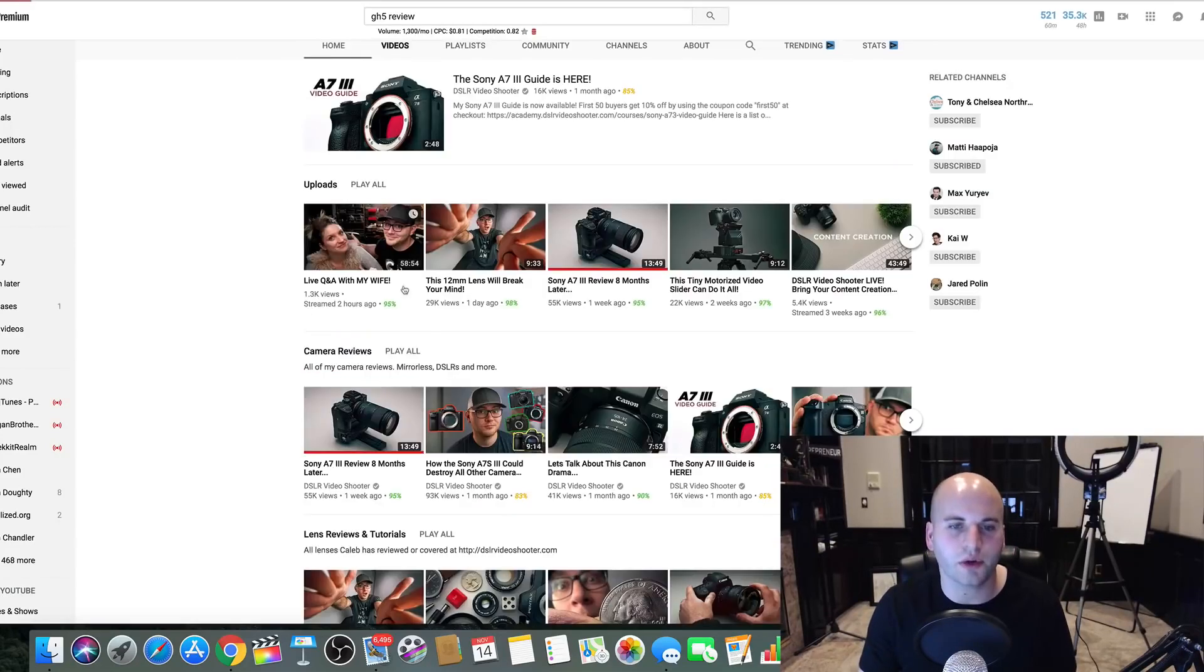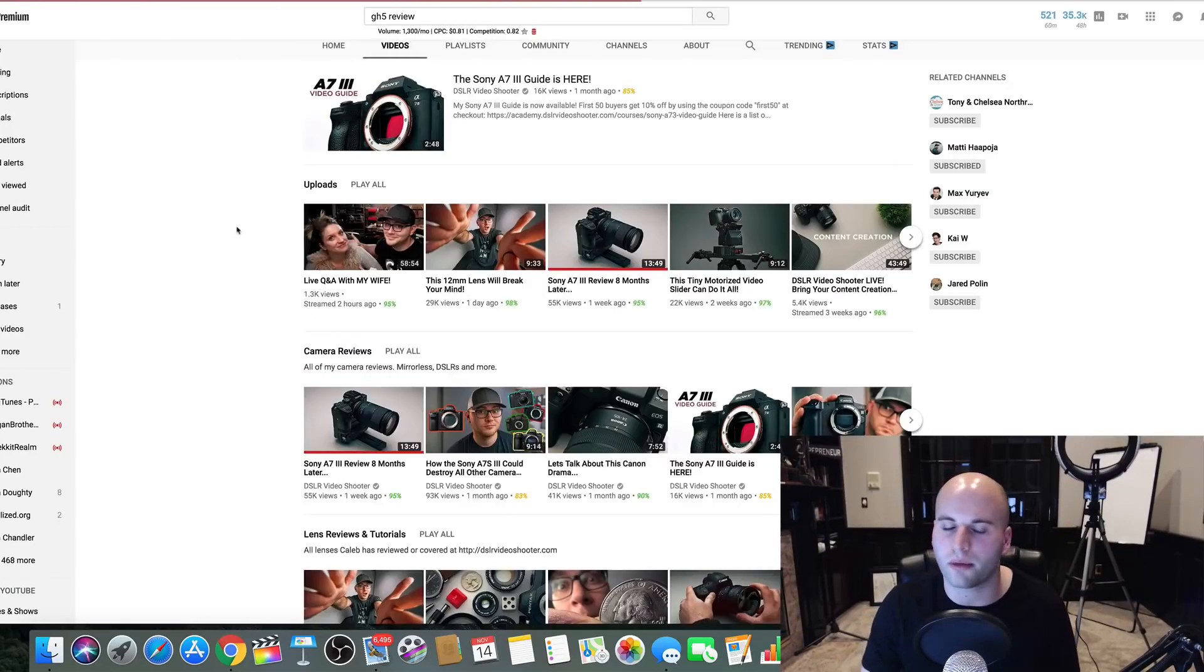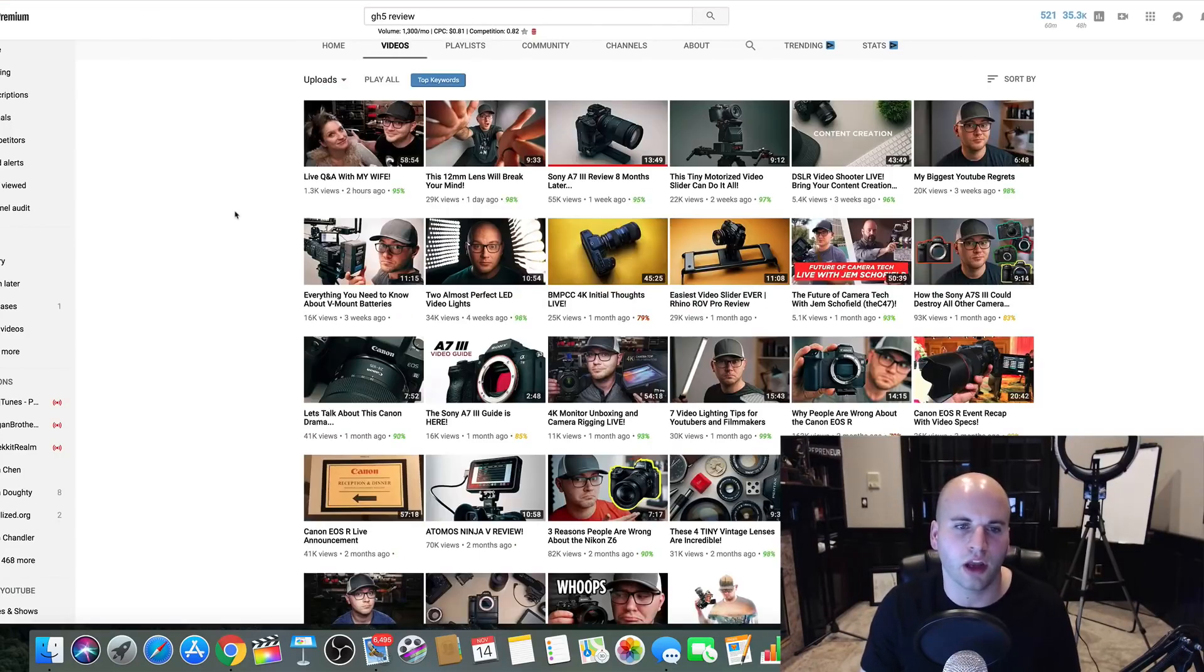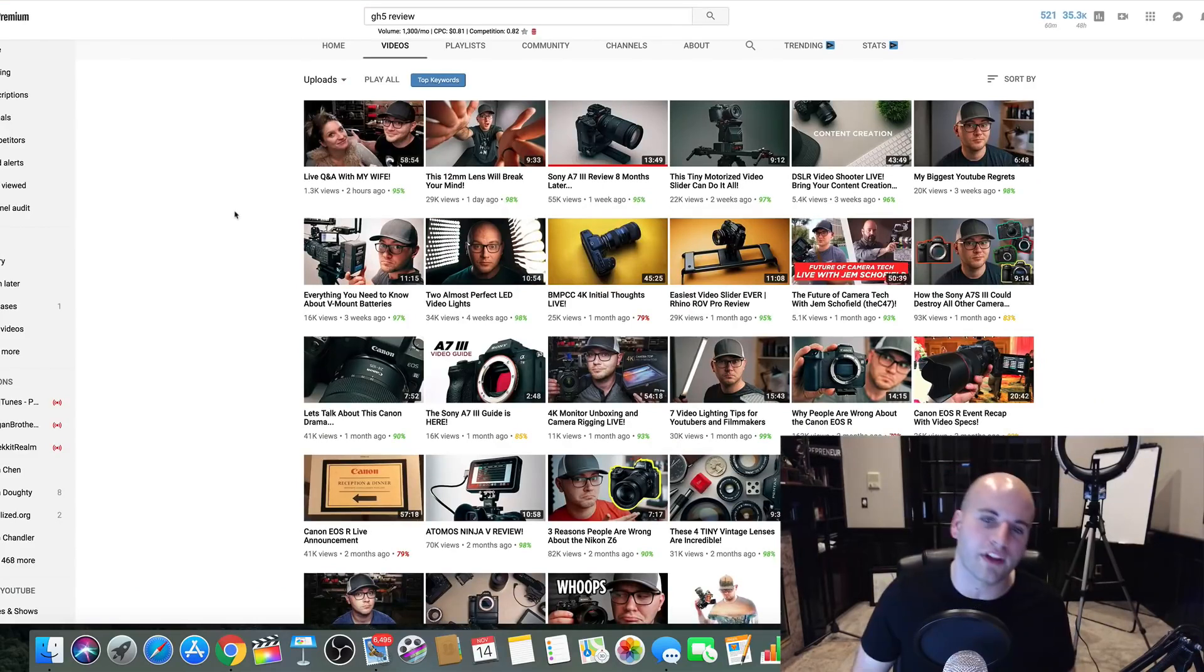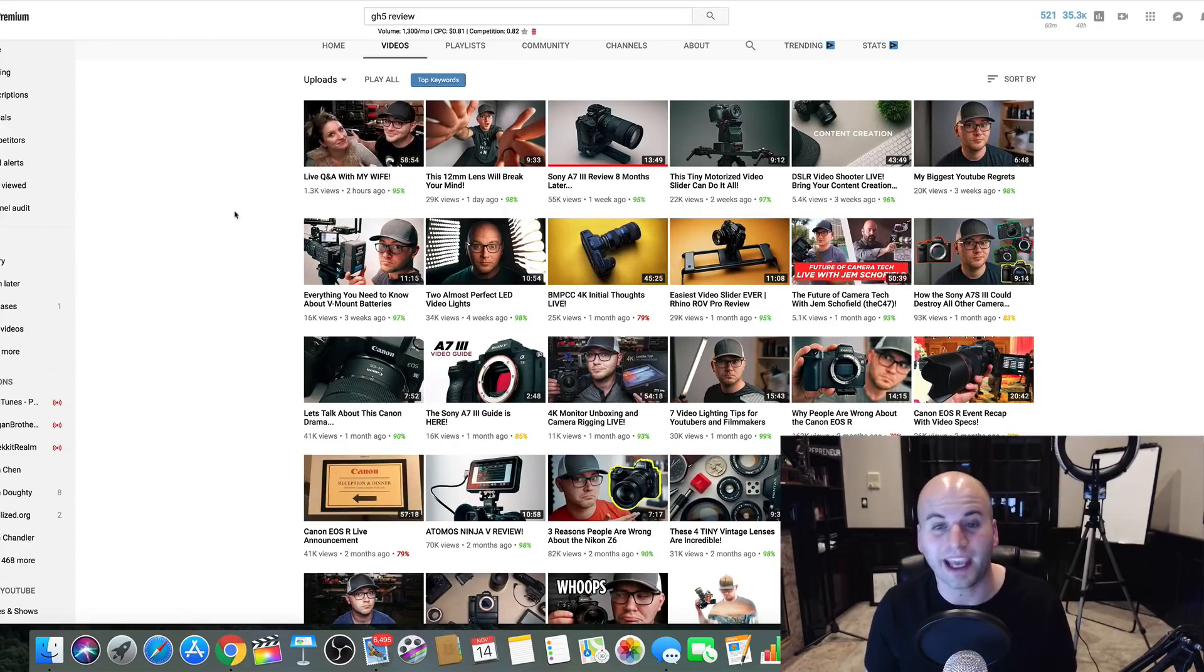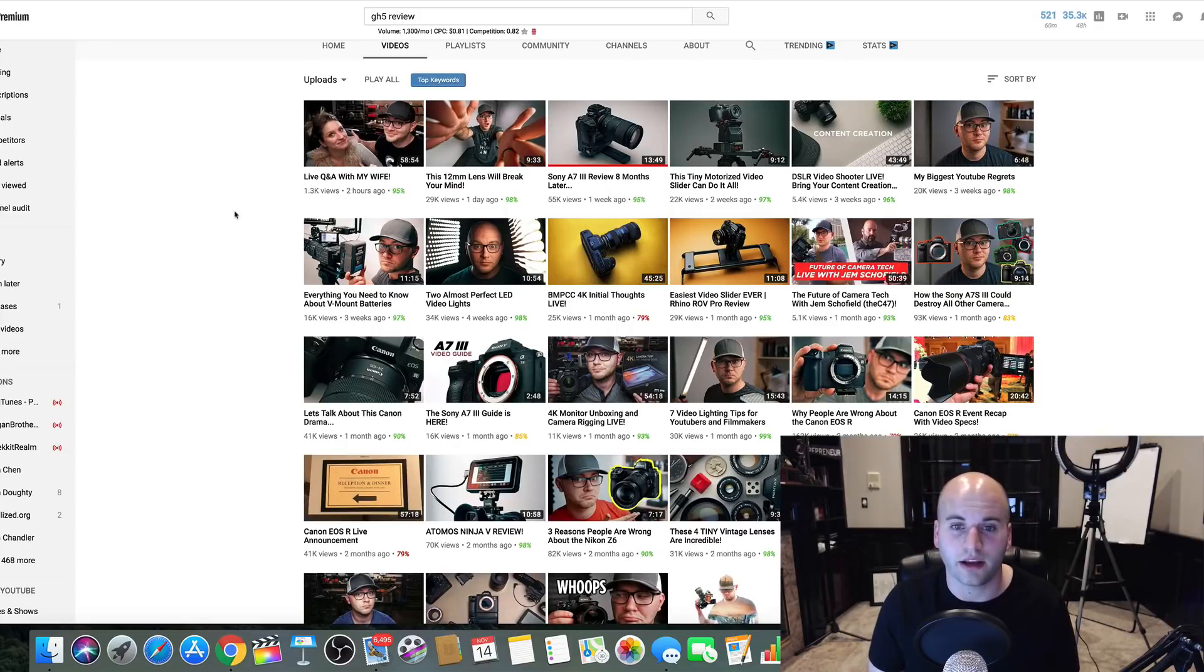Now, here's what I already know what most people are thinking. Well, I don't have 300,000 subscribers, so my videos aren't going to get views. Guess what? You're right.